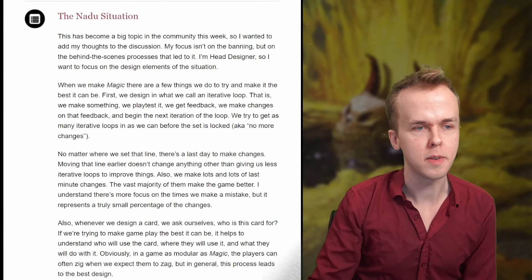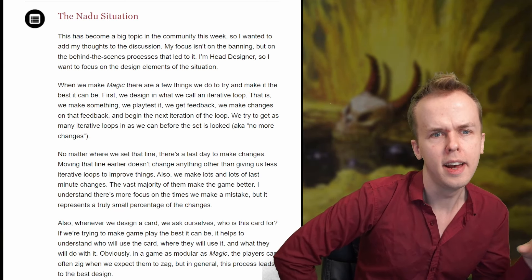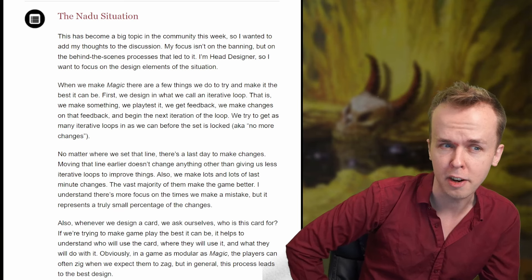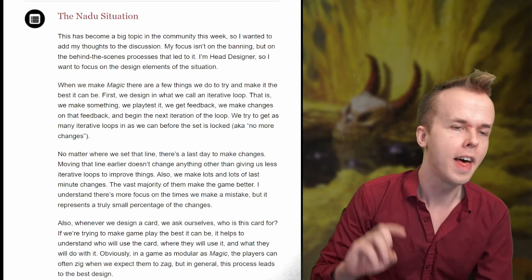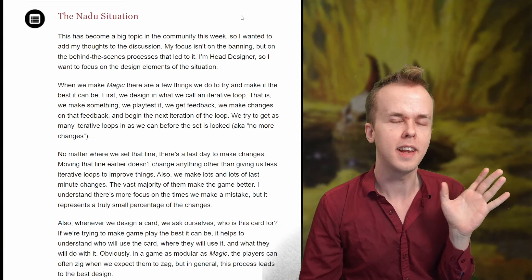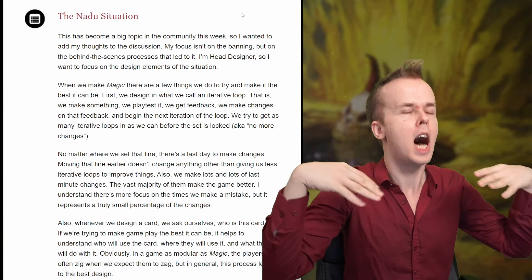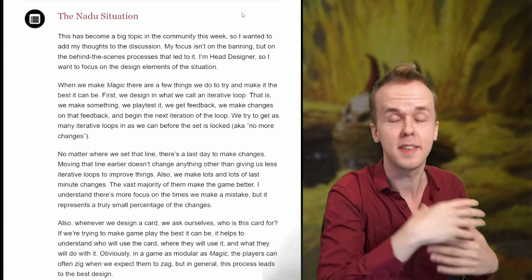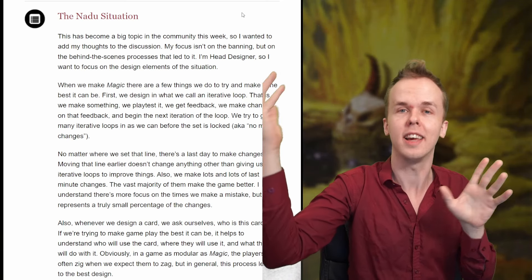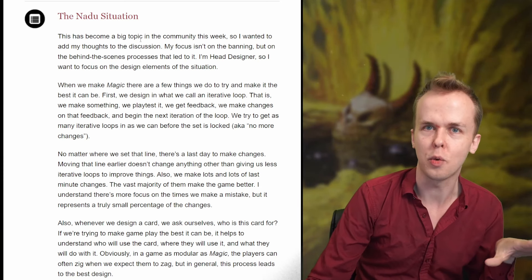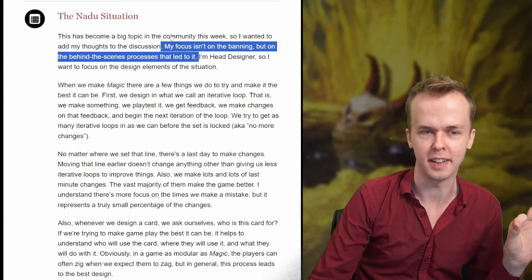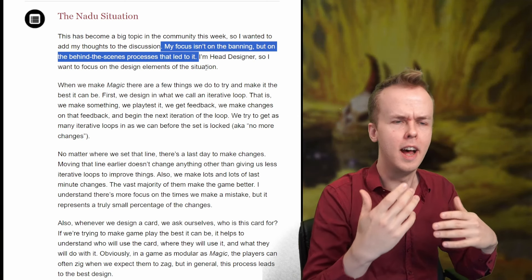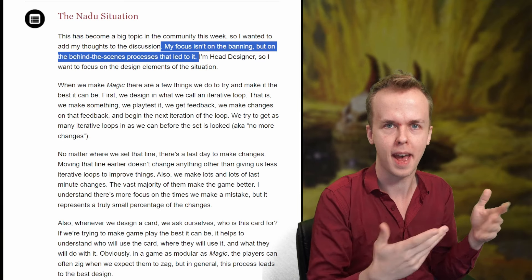Getting started on the Nadu situation — this has become a big topic in the community this week, so I wanted to add my thoughts to the discussion. Mark's focus isn't on the banning but on the behind-the-scenes processes that led to it. He's head designer, so he wants to focus on the design elements of the situation. This is worth pausing to underline, because I've seen people interacting with this article as if it were meant to address competitive design concerns for modern, standard, or commander — but that's explicitly not the intent.